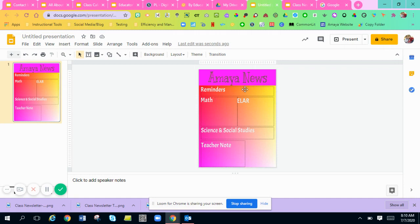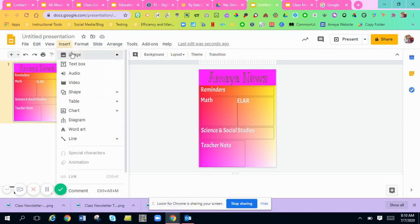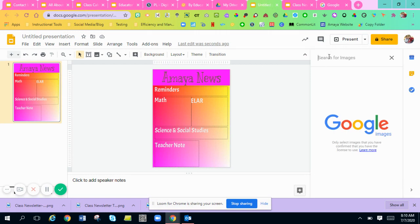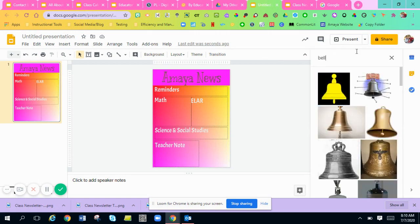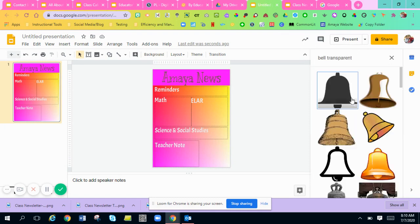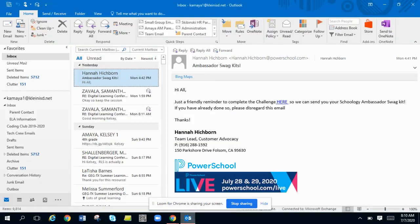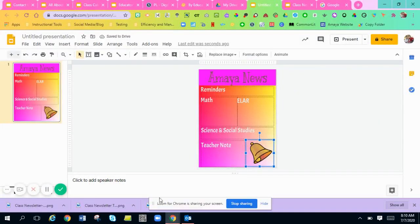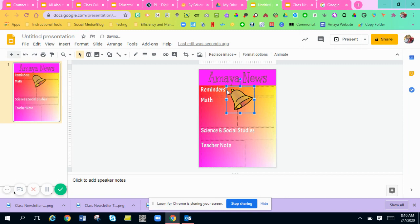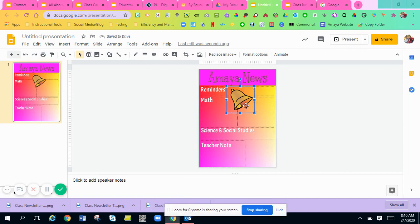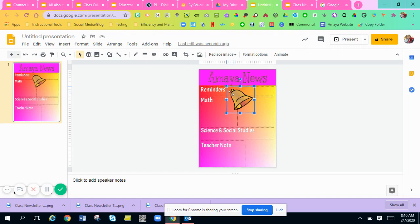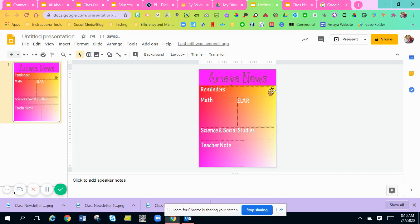Now I want to add little pictures to my newsletter so it doesn't look bland. For Reminders, I'd like to add a little bell. To add pictures, go to Insert > Image > Search the Web, and type in 'bell transparent.' I like this one — I'll click it and hit Insert. I typed in 'transparent' so it doesn't have a white background around it. I'll make it smaller and add it to the corner of the box. There's my little bell.